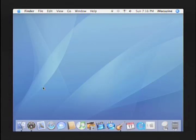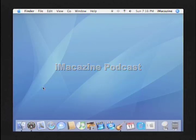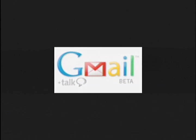I'm Kevin Haycock for iMagazine, and this is the iMagazine podcast. Today I'd like to share with you an easy way to access your Gmail account using MacOS 10's built-in mail application.